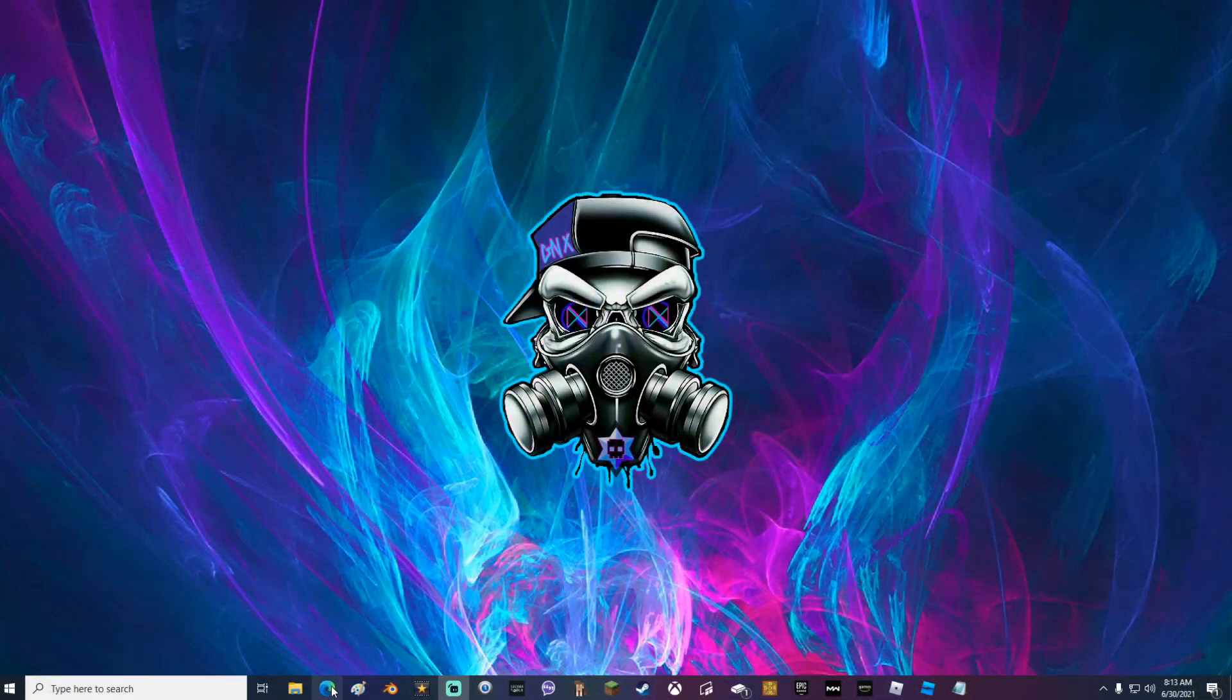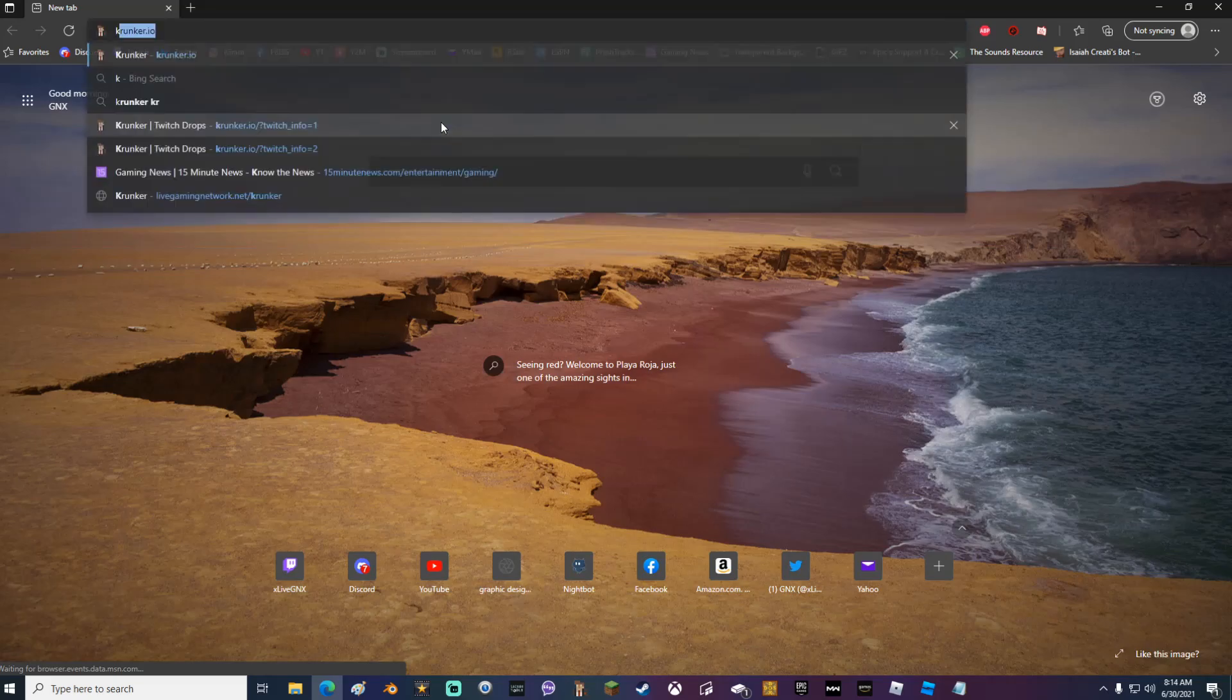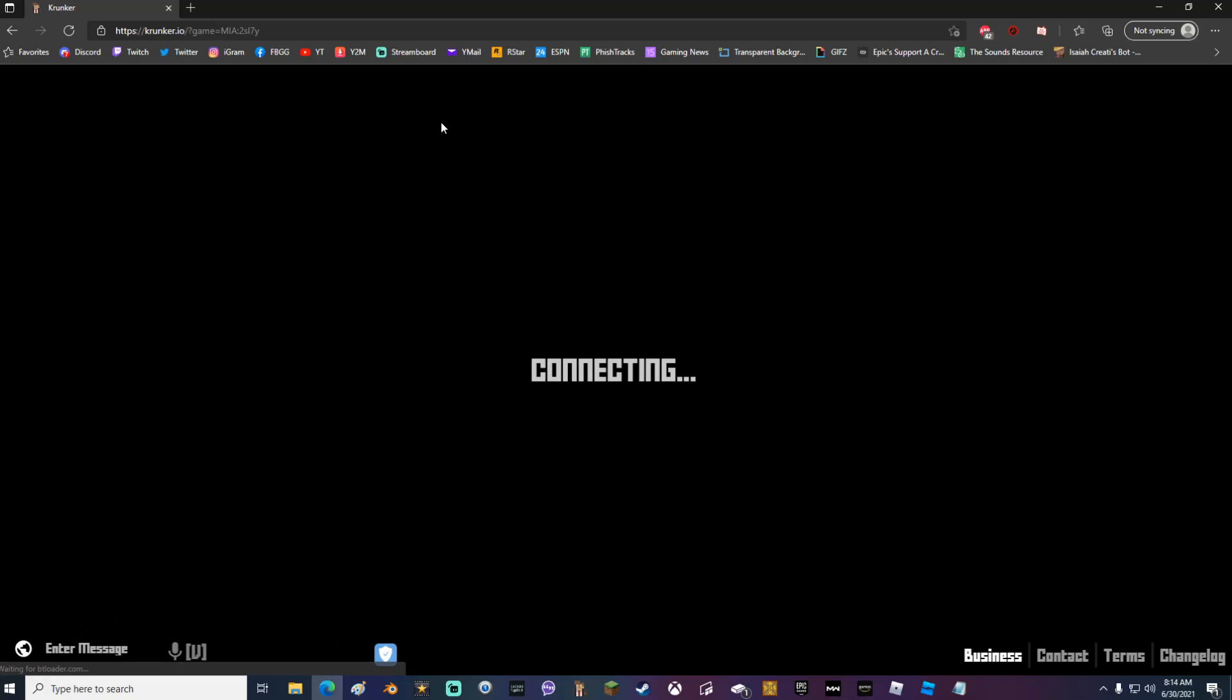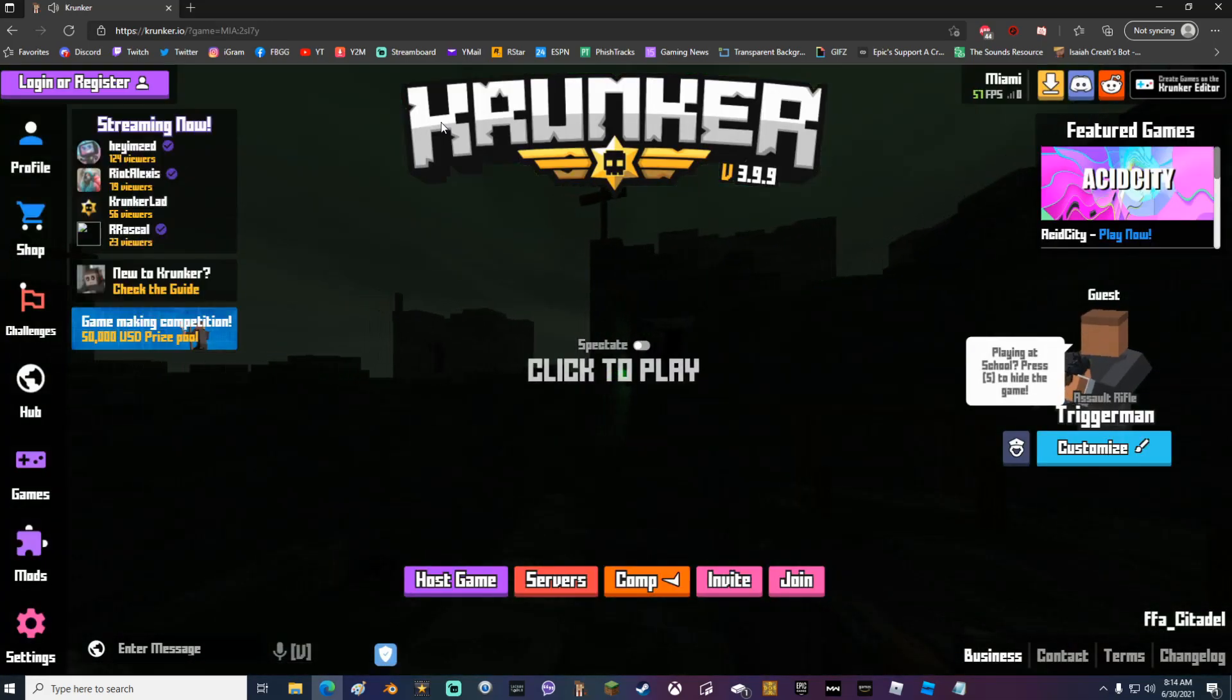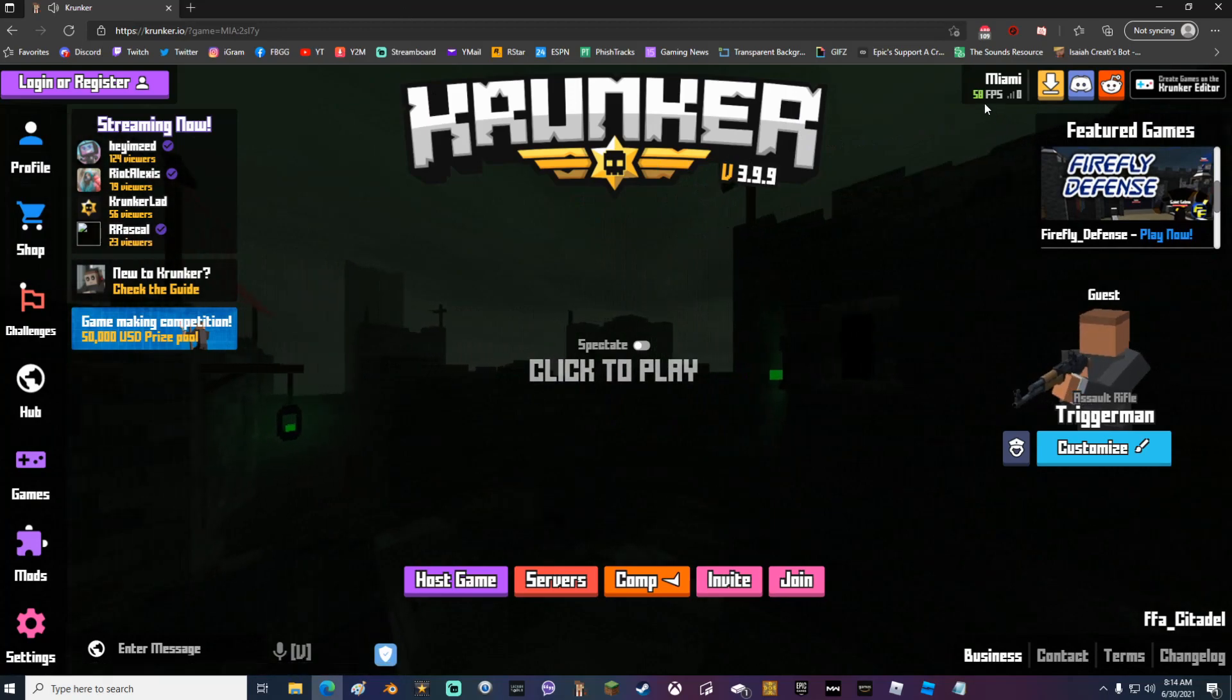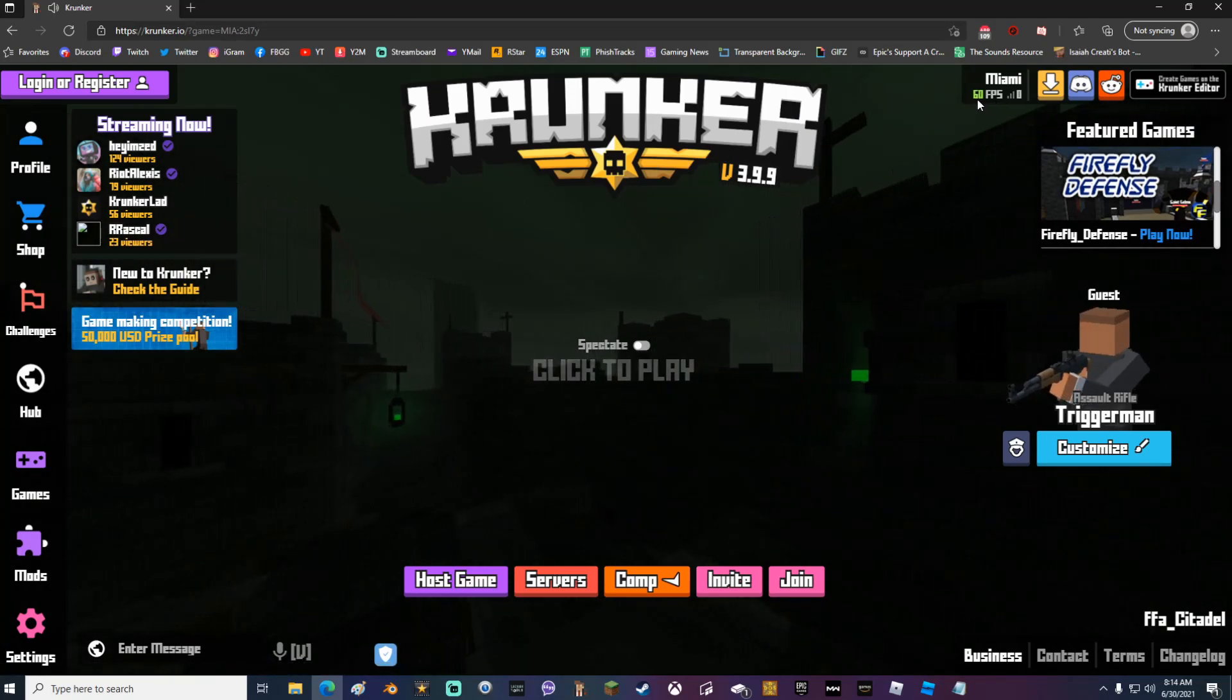Alright the first thing that I'm going to do is load up Microsoft Edge and go to Krunker.io. If you guys have never played Krunker before definitely check it out, it's a very fun game. The link is in the description below.